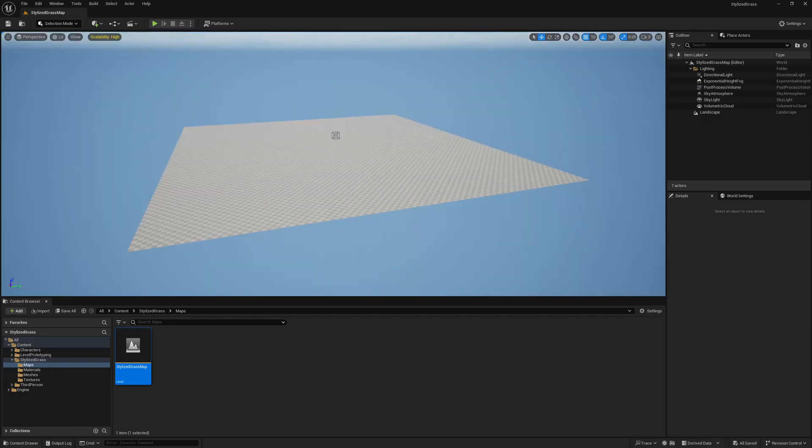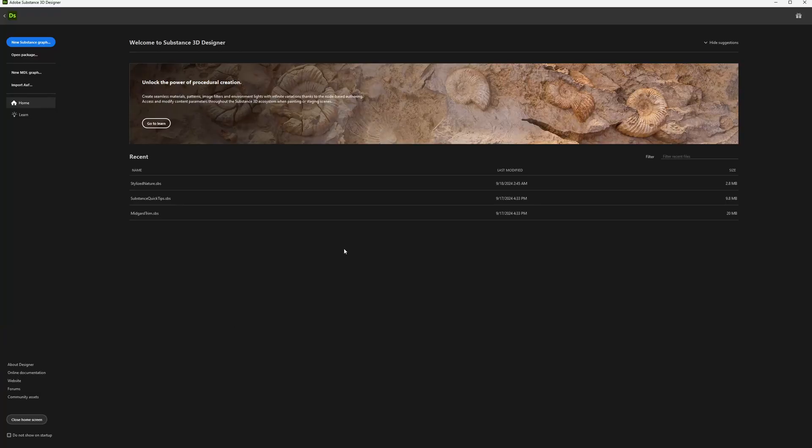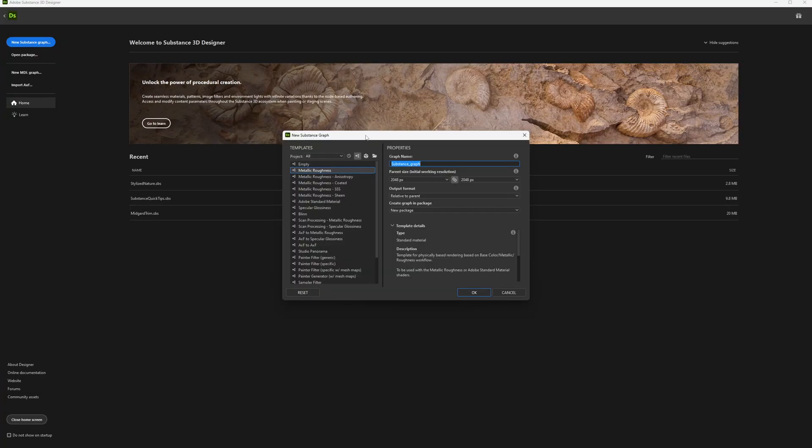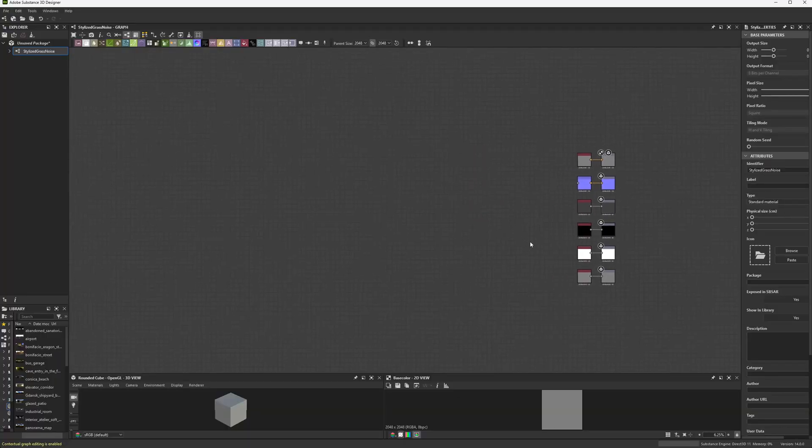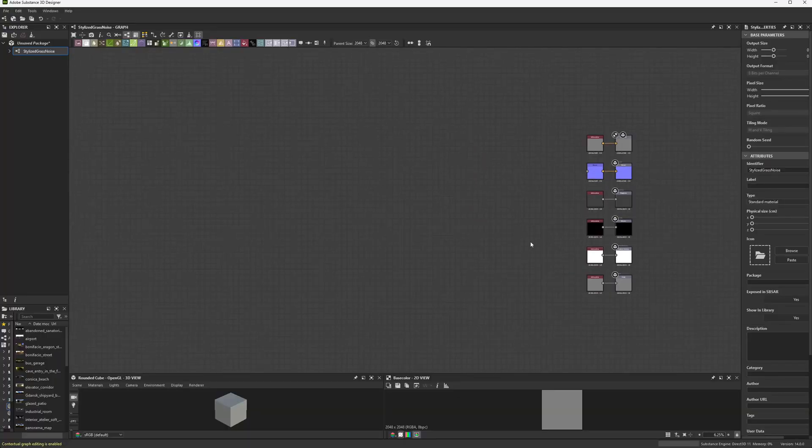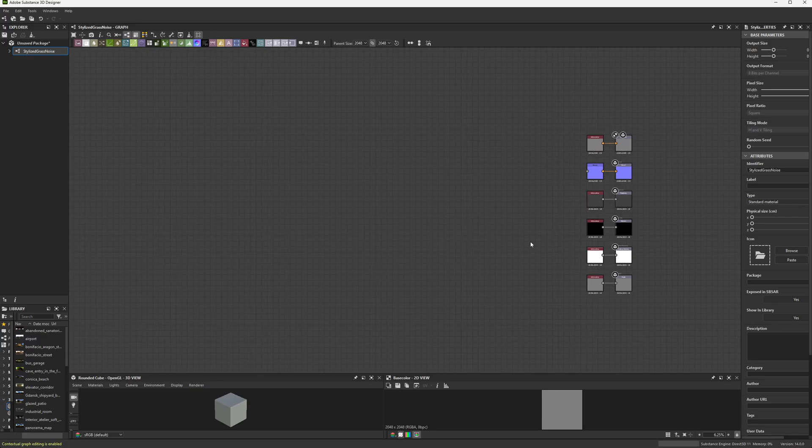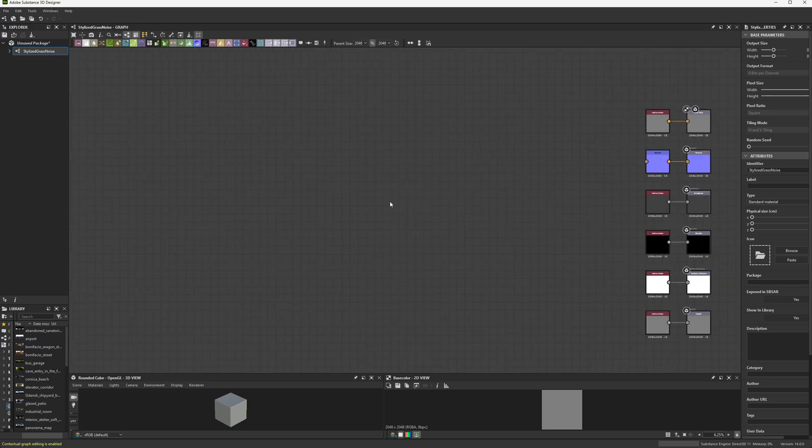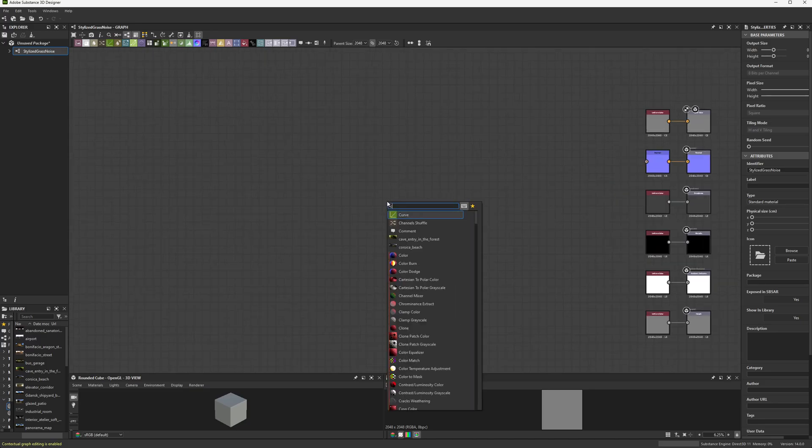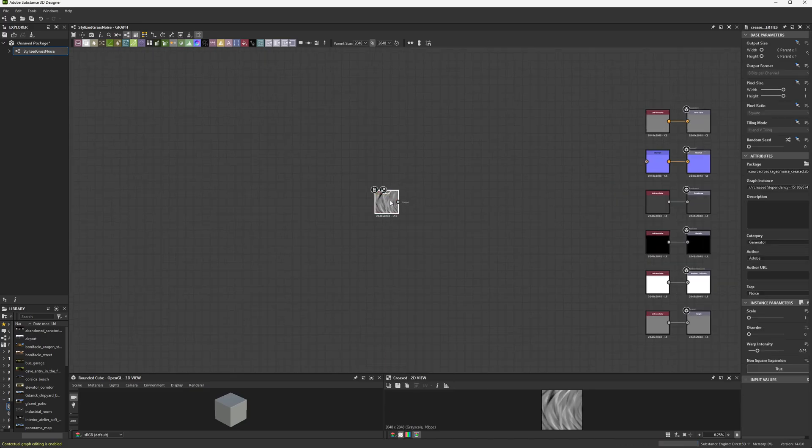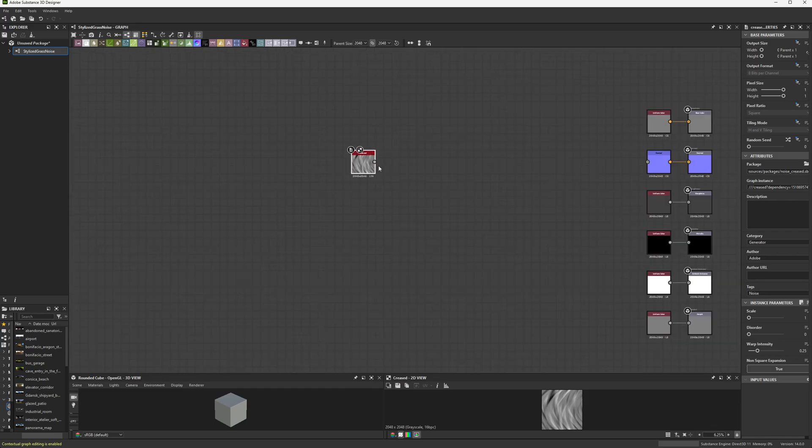What we're going to do now is go into substance designer to set up our textures. So I'm in substance designer and I'm going to start a new project. We'll call it stylized grass noise because we only need two noise maps to get this started. Now, this is a good exercise to start creating your own stylized textures for either artistic or utility purposes. But if you don't have substance designer, you could always just find two random noise textures online. That's why the two I'm going to make right now are pretty quick.